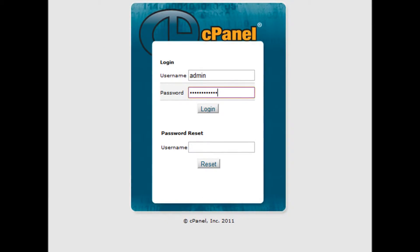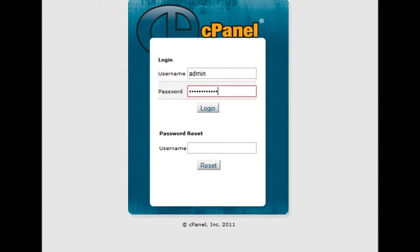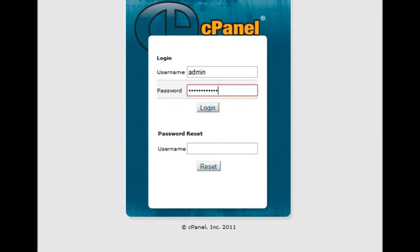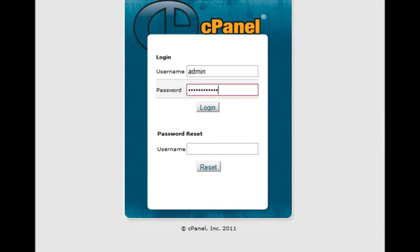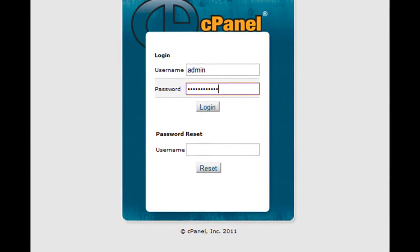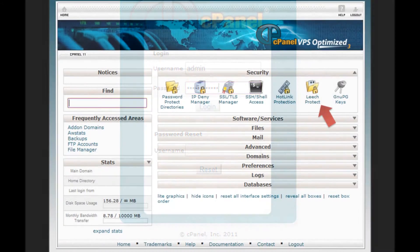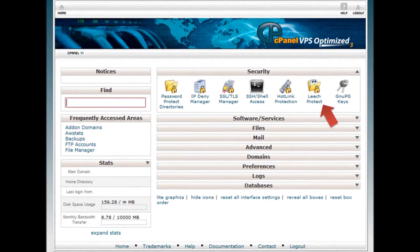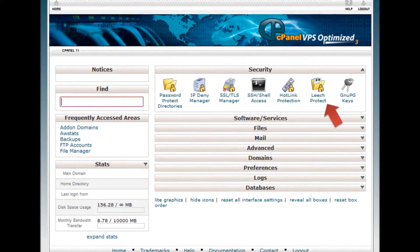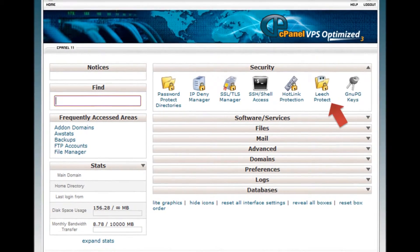Step 1: Log into your cPanel by accessing yourdomain.com/cPanel. Step 2: Enter your username and password. Step 3: Click on the leech protection icon from the security box of your cPanel.